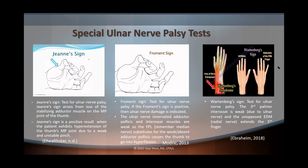Now we're going to talk about Froment's sign. With Froment's sign, you're going to have a patient grasp a piece of paper between their thumb and index fingertips of both hands. As the therapist pulls on the paper, the thumb with the ulnar palsy flexes at the IP joint, while the uninjured thumb will not flex. Because there's no adductor pollicis, the flexor pollicis longus — innervated by the median nerve — substitutes for the weak or absent adductor pollicis, causing the thumb to go into hyperflexion.